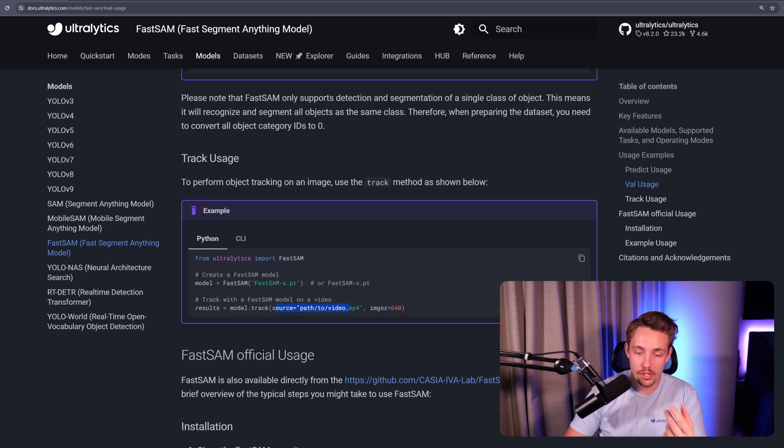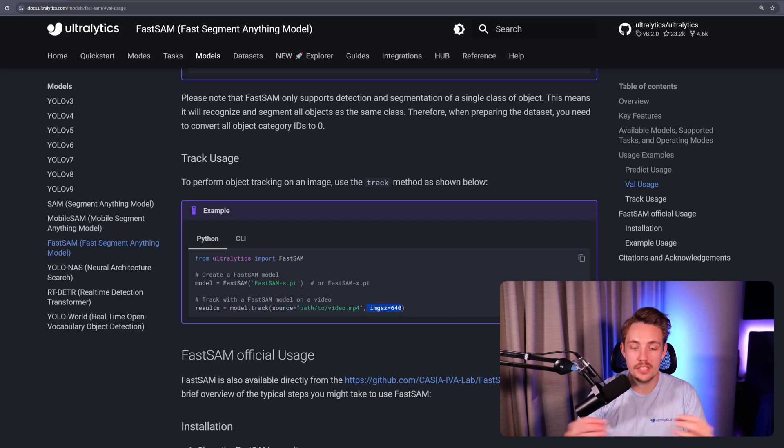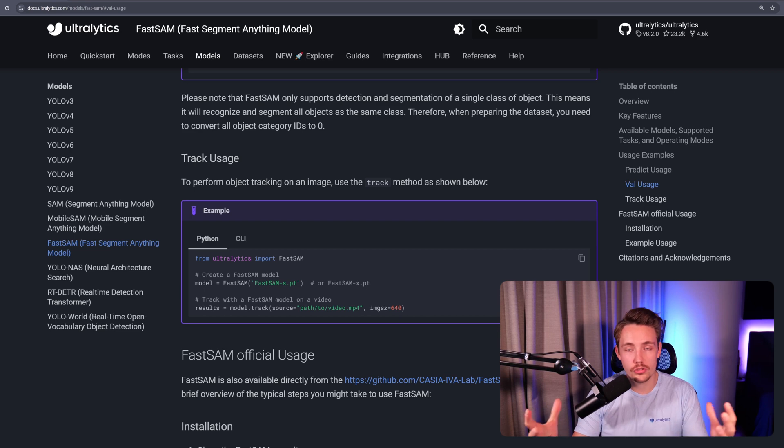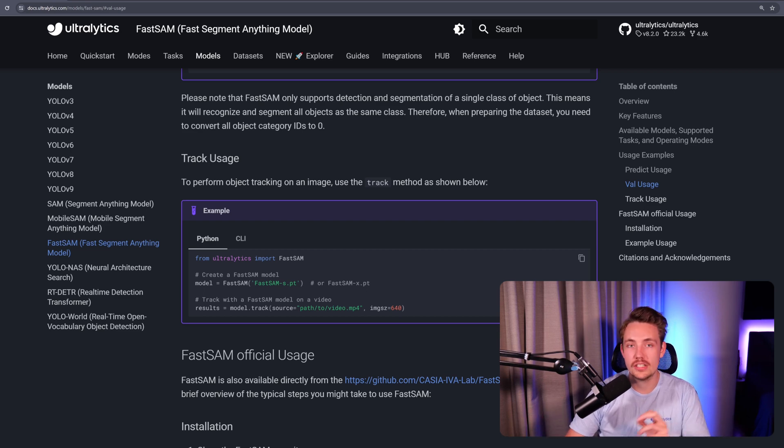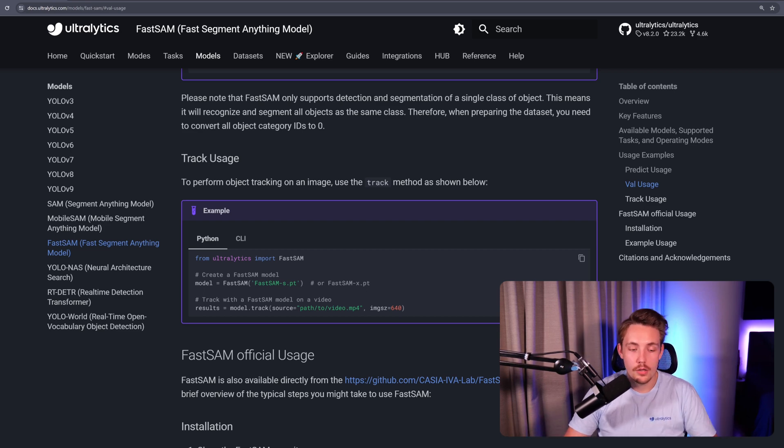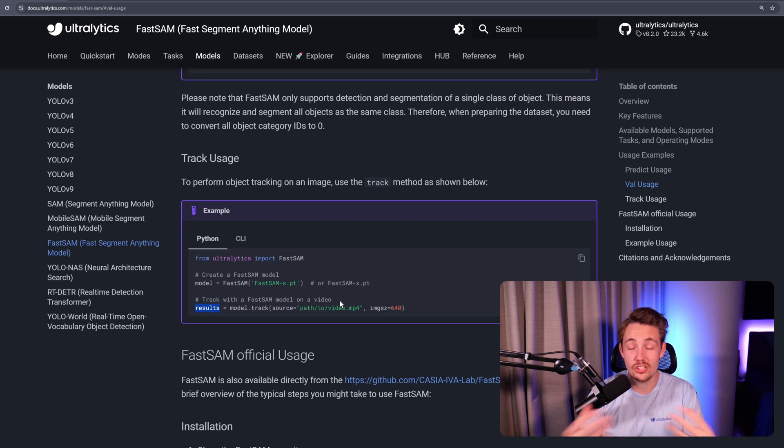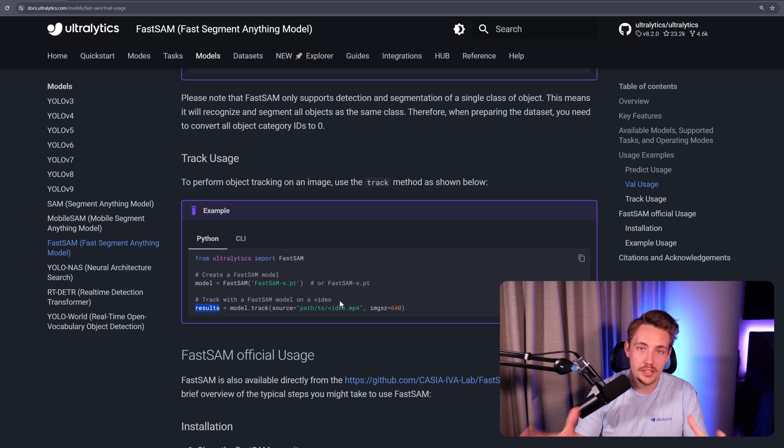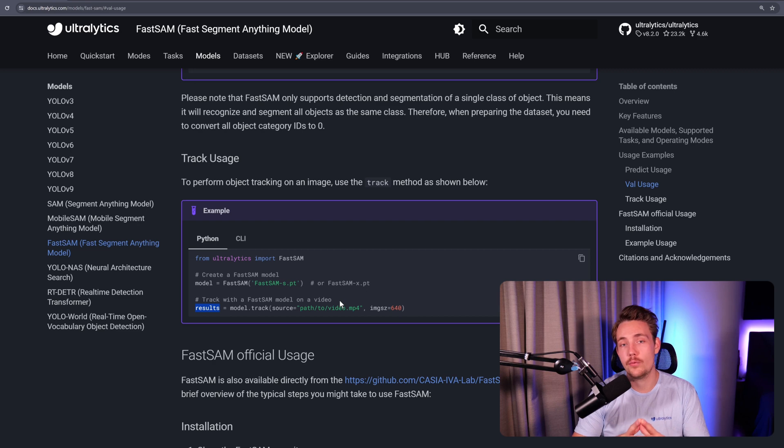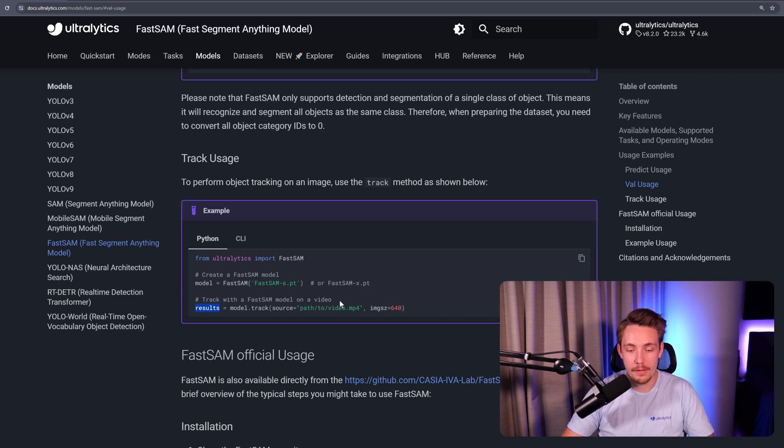We call model.track, pass in the source video path and image size. You can also specify if you want to show or save the results by setting those arguments to true. We get the results with a generator so we can extract the results just like we're doing instance segmentation or object detection with Ultralytics. We already have videos covering all of that.